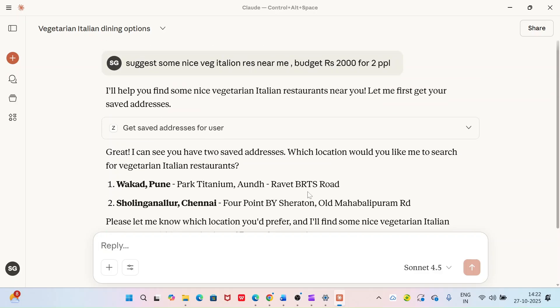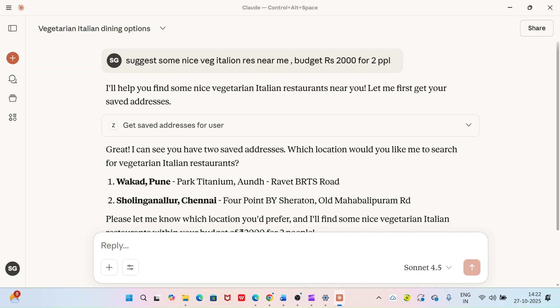Here you can see it has fetched addresses saved in my Zomato account and asking me which one I would need food to be delivered. It has got two addresses in my account, one address in Pune and one in Chennai.